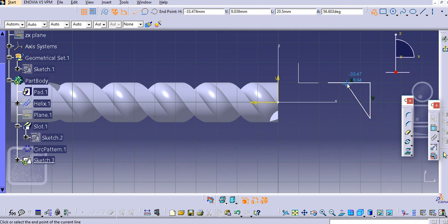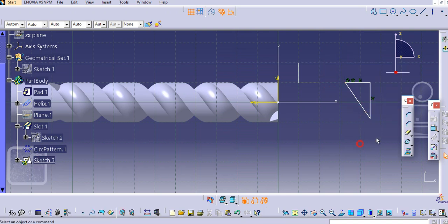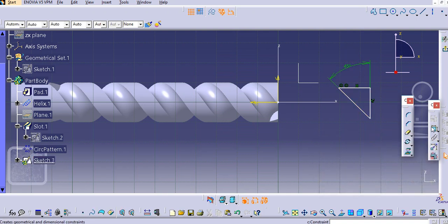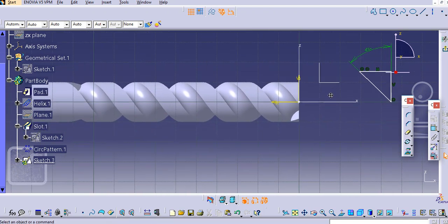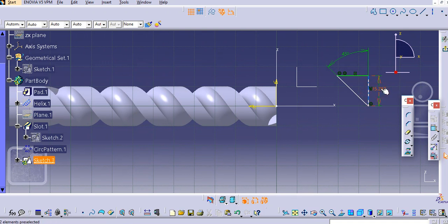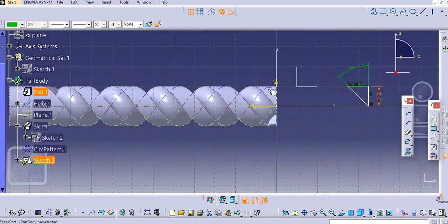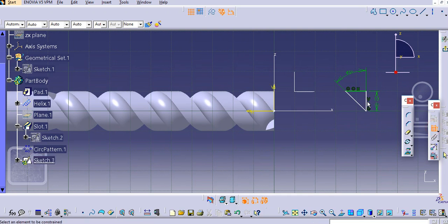Create this outside profile. Make these 2 points coincident and add an angle between these 2 lines — that will be 45 degrees. This point and the axis will also be coincident. Similarly, create this line; it will be 10 mm in alignment with the 45-degree line. Select these two lines and make them coincident.